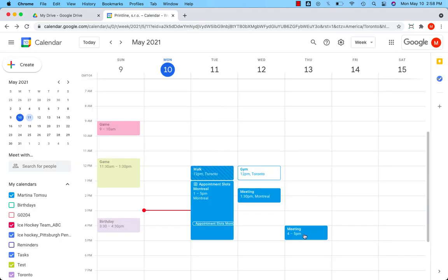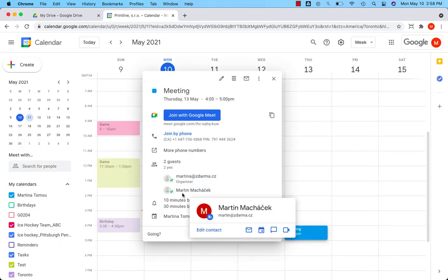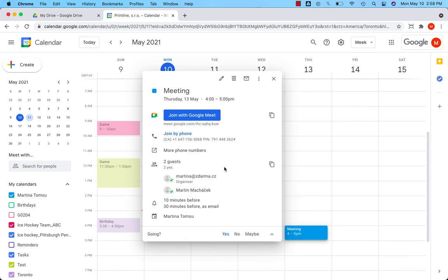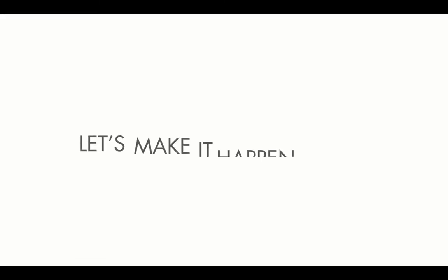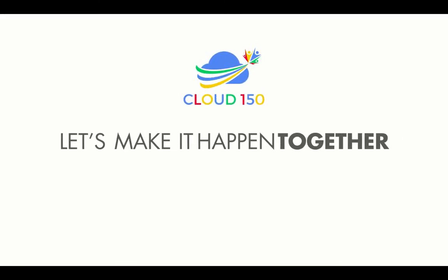This time when I click on the meeting, Martin says yes. Have a good day.